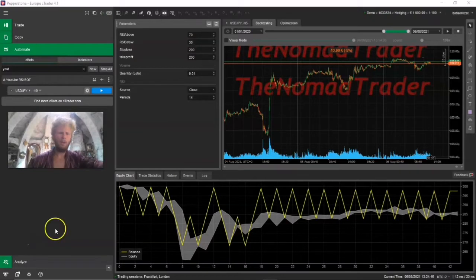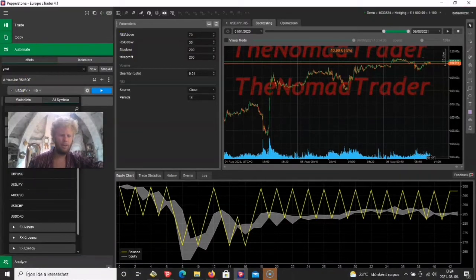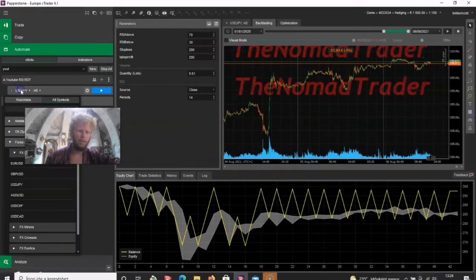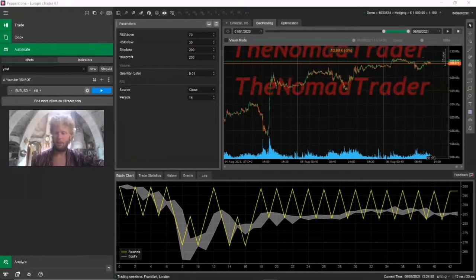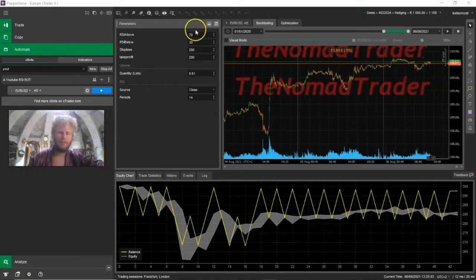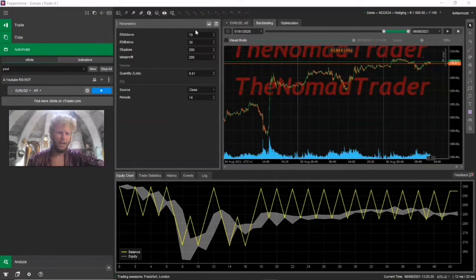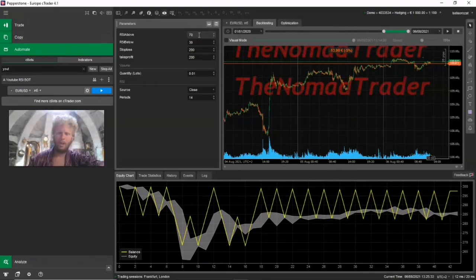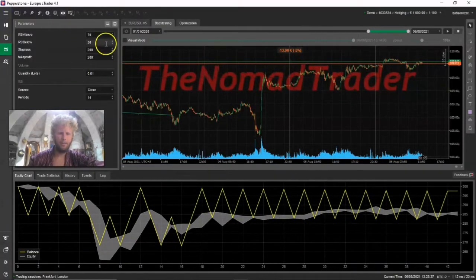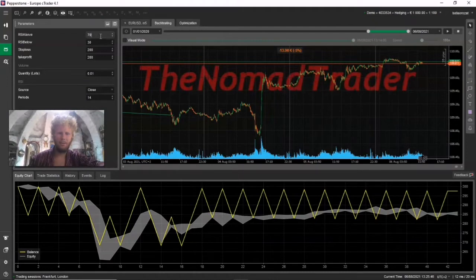I really encourage everyone to learn a little bit of coding, because it's not that hard to code the simplest EAs. Of course if you want complex price action patterns and systems, that is tough — but if you just want to test whether a simple strategy works or not, it's not that hard. Let's see if we can tweak the RSI levels a little bit to make more out of this one simple indicator.